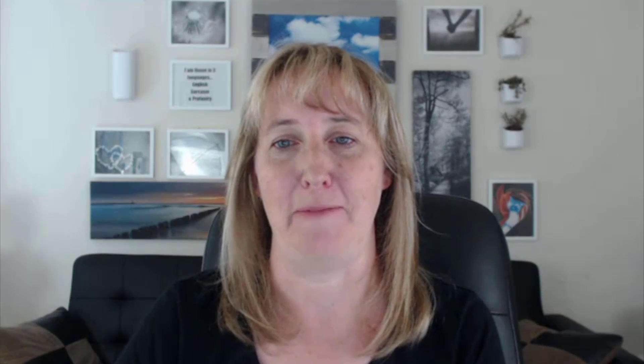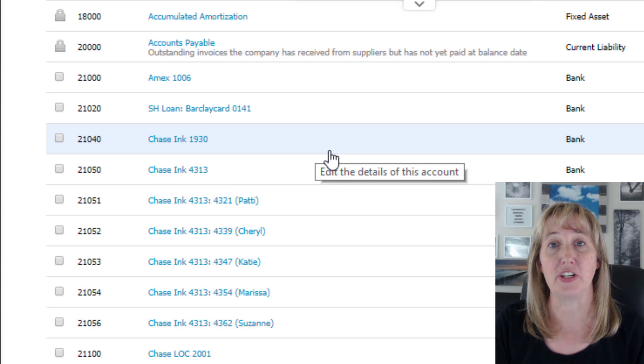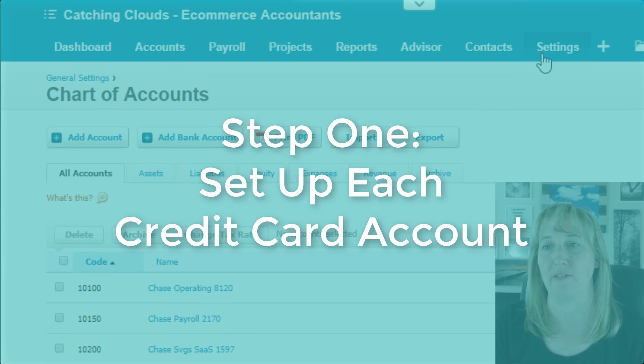I showed you last week how to do that using the manual method, but this is the more advanced method for people who want it to be a little more automated. The first thing you're going to do is go into your chart of accounts.